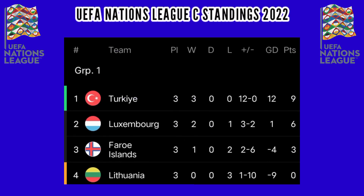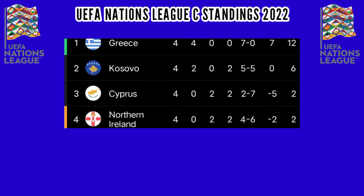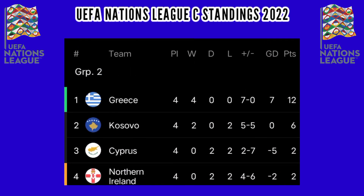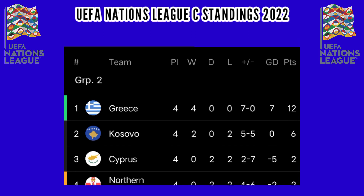UEFA Nations League C standings, Group 1: Turkey leads with 9 points, Luxembourg 6 points, Faroe Islands 3 points, Lithuania 0 points. Group 2: Greece leads with 12 points, followed by Kosovo with 6, Cyprus and Northern Ireland with 2.